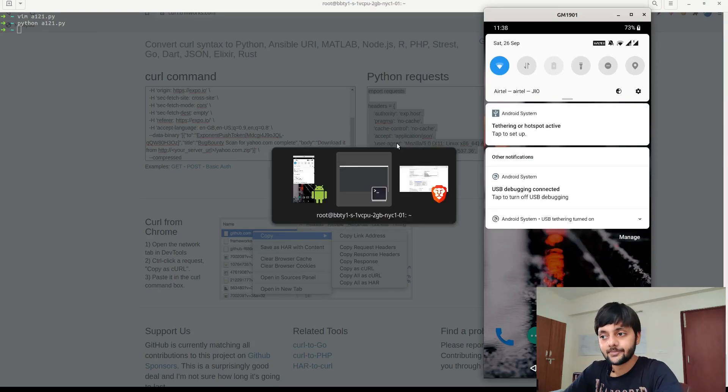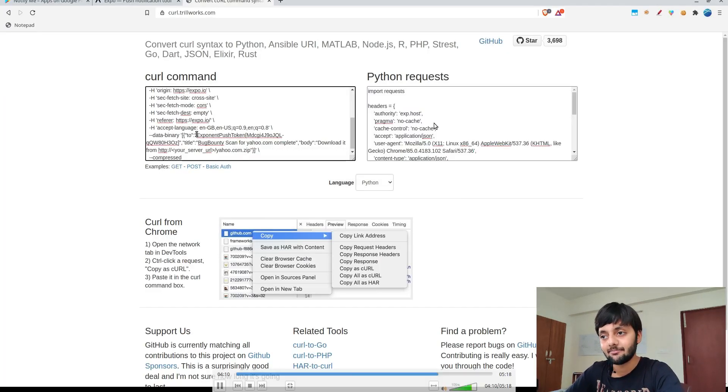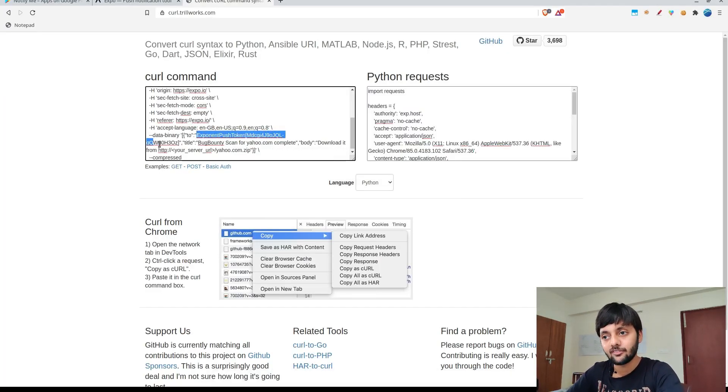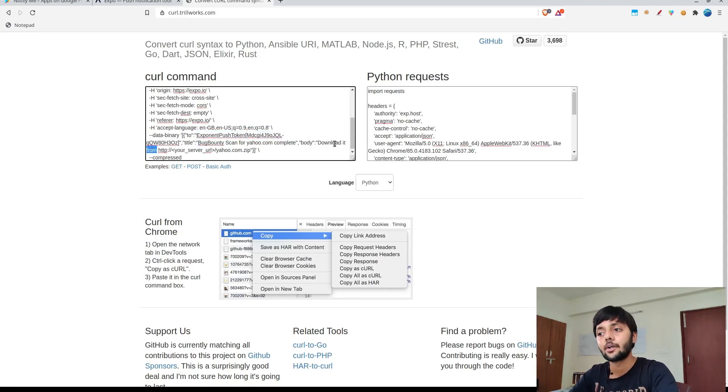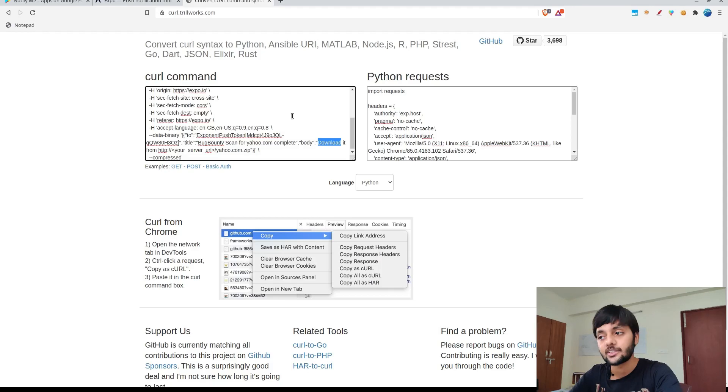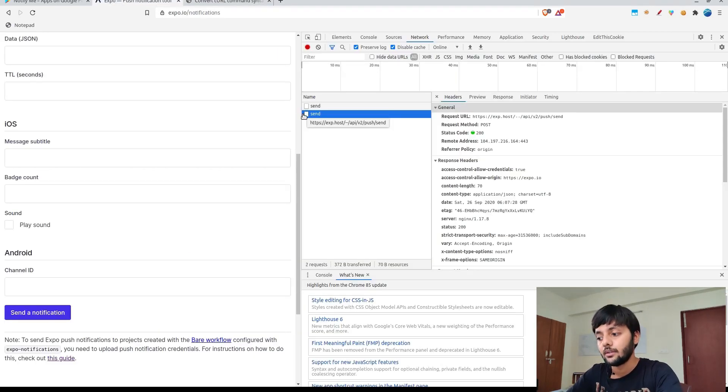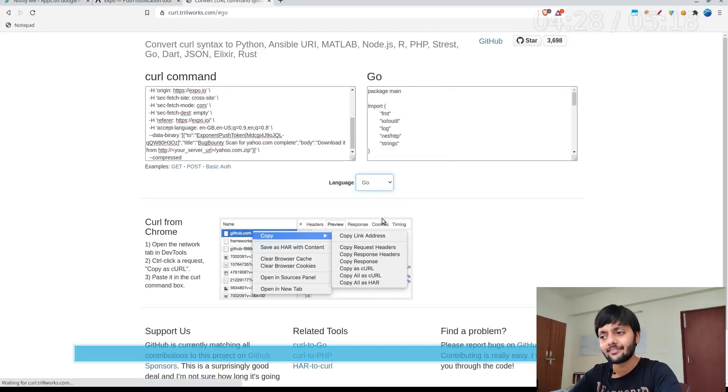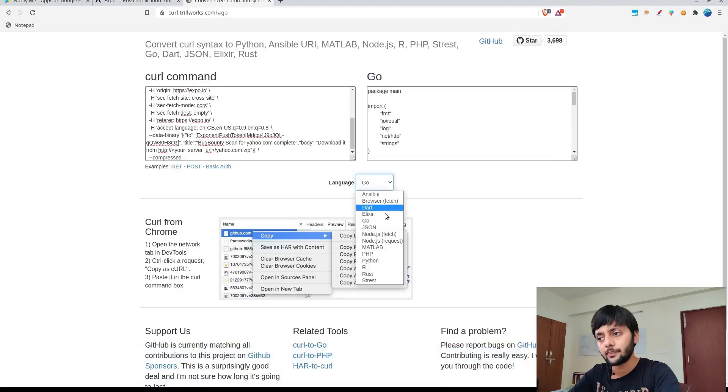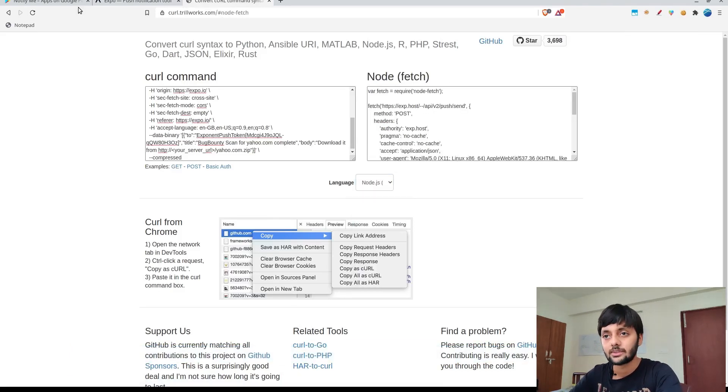Just change the Expo token with whatever token you have and whatever message title. These all could be auto-generated from whatever automation script you are using. That's pretty much sorted about this. You could change the language to Go or maybe JS to convert the language. Just copy the curl command and you could do that.